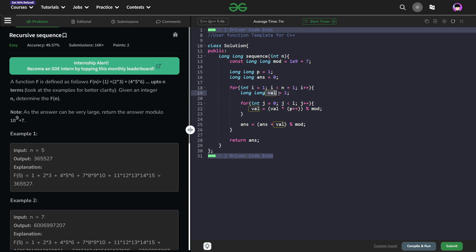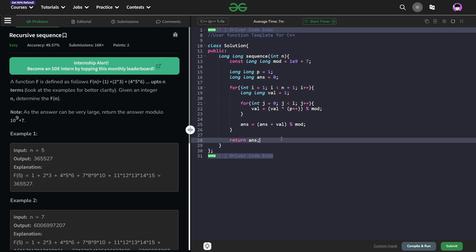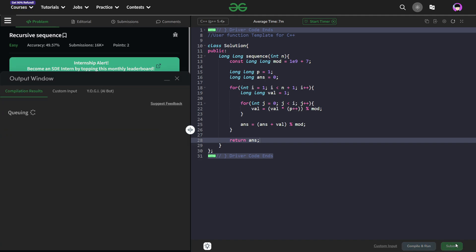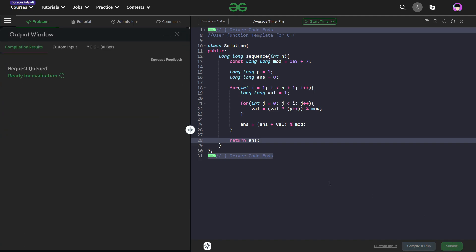Now when I get this particular value, I just have to add it to my answer variable and that will be it for this particular video. At the end you can clearly see, I can just return simply my answer value. This would be the final solution. Let me just first quickly submit this and show you that this particular code works and this solution is absolutely correct.